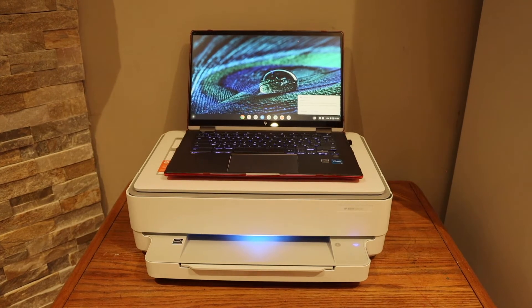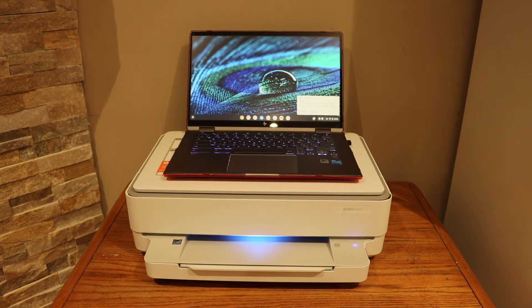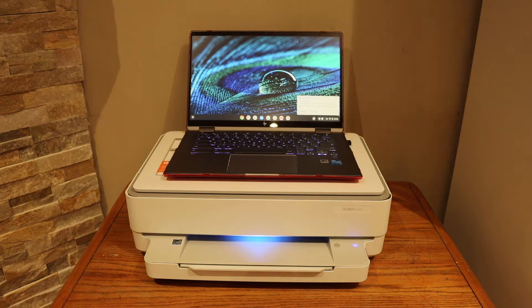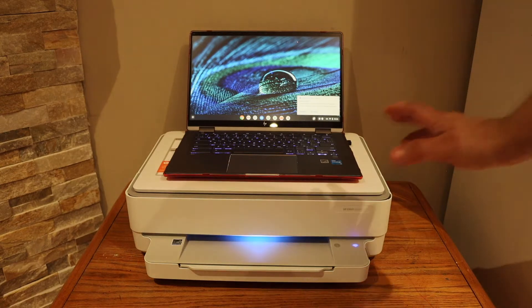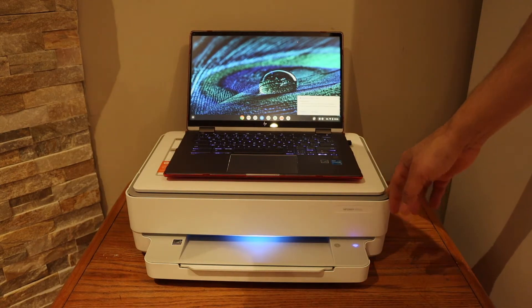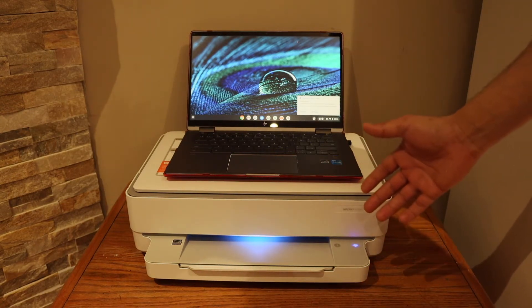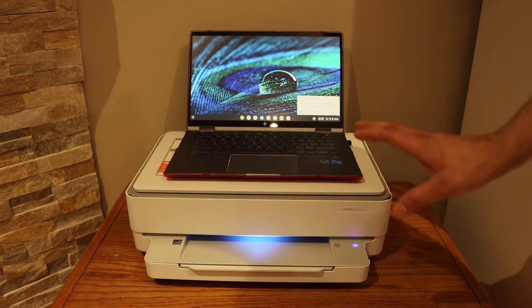In this video I'm going to show you how to set up your HP Envy 6055 e-printer with the Chromebook. The first thing is to do the Wi-Fi setup. You can watch my videos on the Wi-Fi setup.